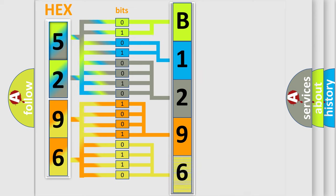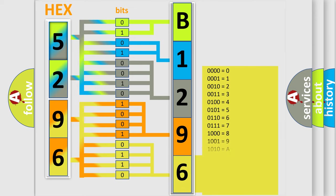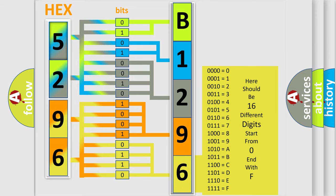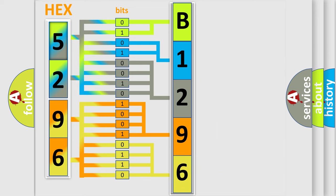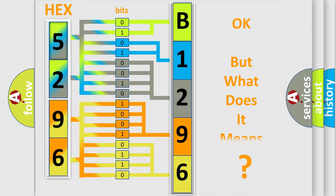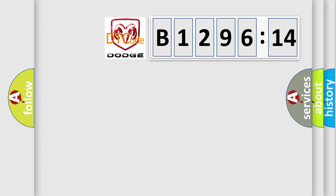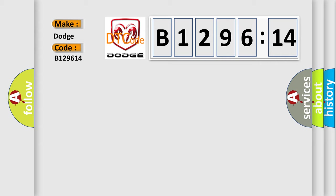A single byte conceals 256 possible combinations. We now know in what way the diagnostic tool translates the received information into a more comprehensible format. The number itself does not make sense to us if we cannot assign information about what it actually expresses. So, what does the Diagnostic Trouble Code B129614 interpret specifically for Dodge Car Manufacturers?